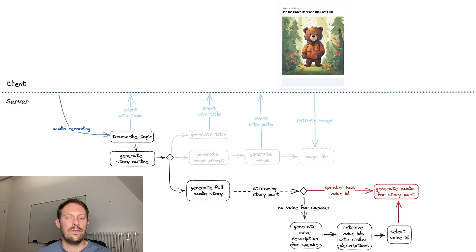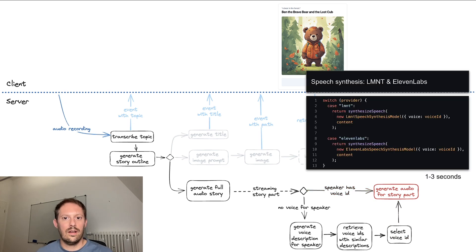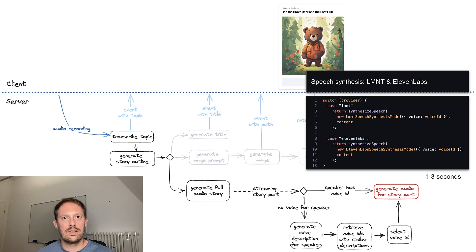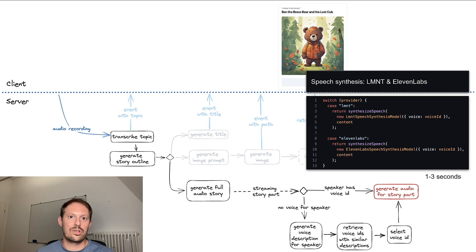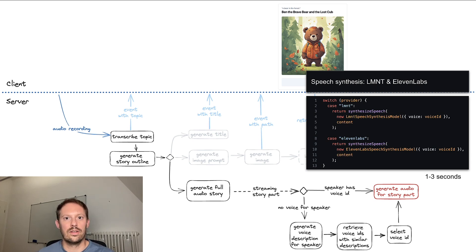And finally, we can generate the audio. Here, for the speech synthesis, element and 11labs are supported. Based on the voices that have been chosen, one of those providers is picked and the audio is synthesized.